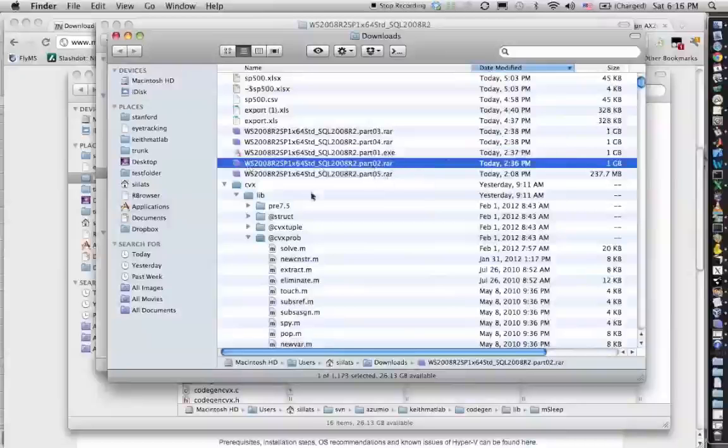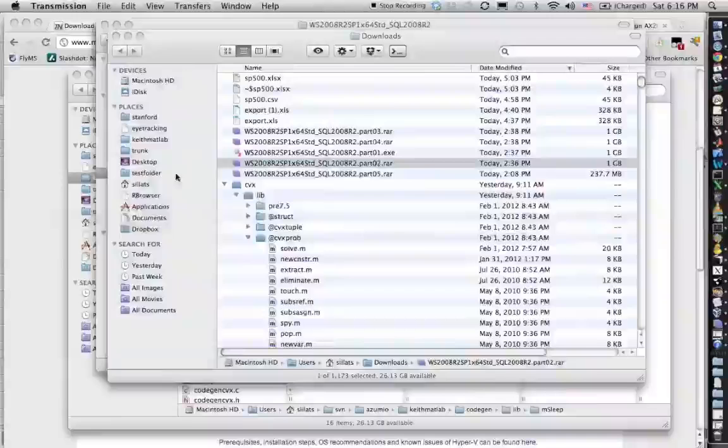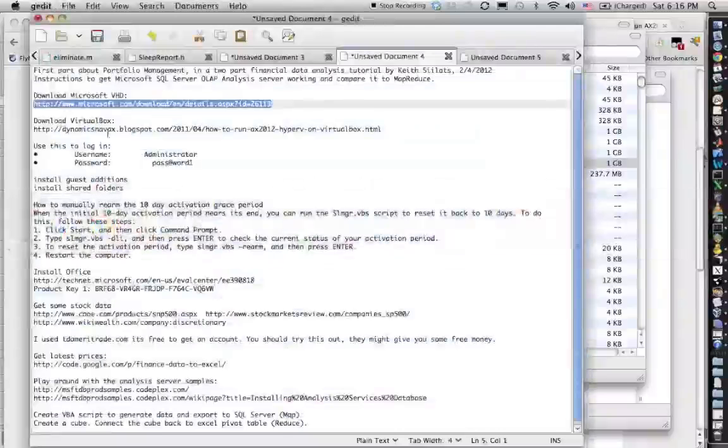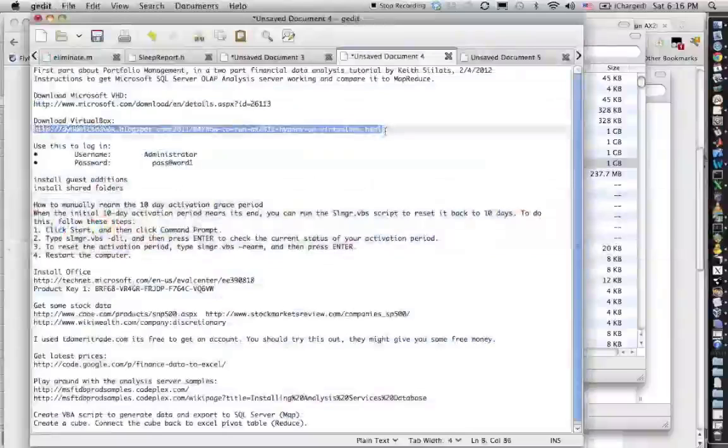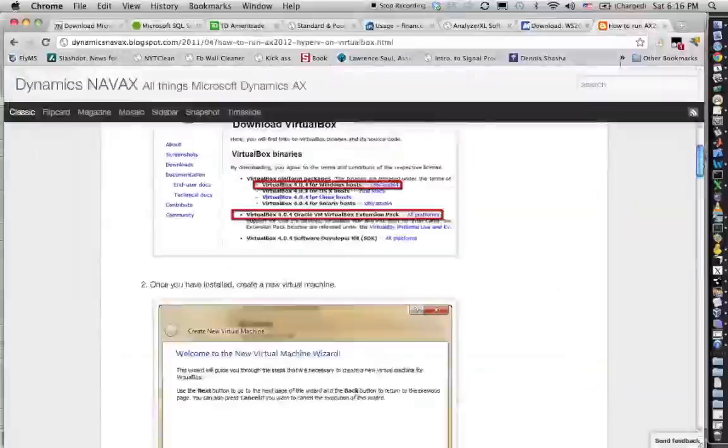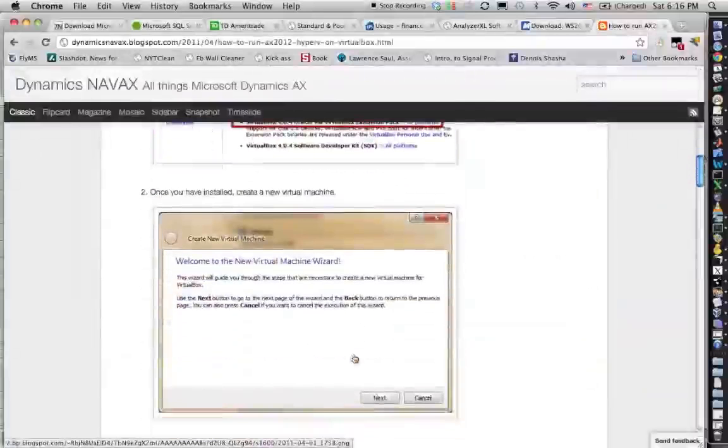The next step is you need to install VirtualBox. There are nice instructions here on how you're gonna get the VirtualBox. You go to the website and you download it, make sure you install the extension pack as well.